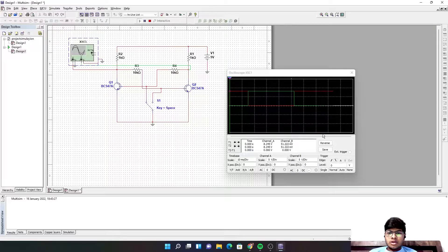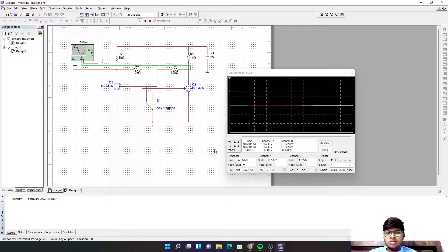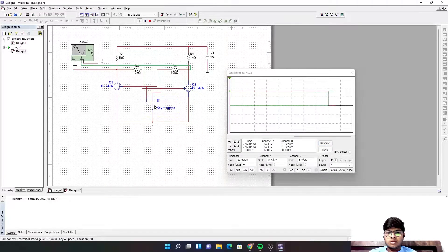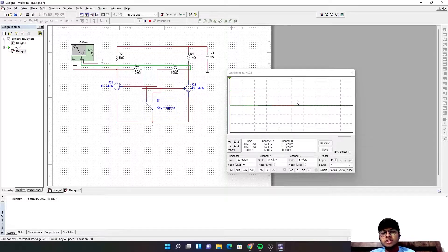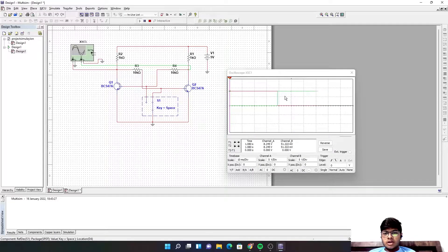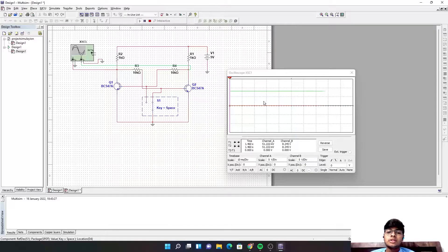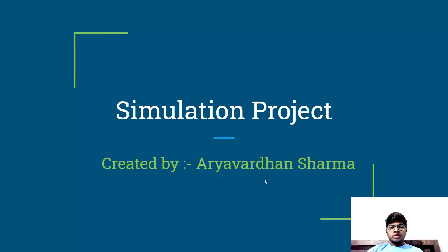It's working. As you can see, we are getting the square wave, which was our original aim. When I click the space key, it switches — one transistor's logic goes low and the other transistor's logic goes high. And when I press the key again, it comes back to its original state. This is the simulation project created by me.